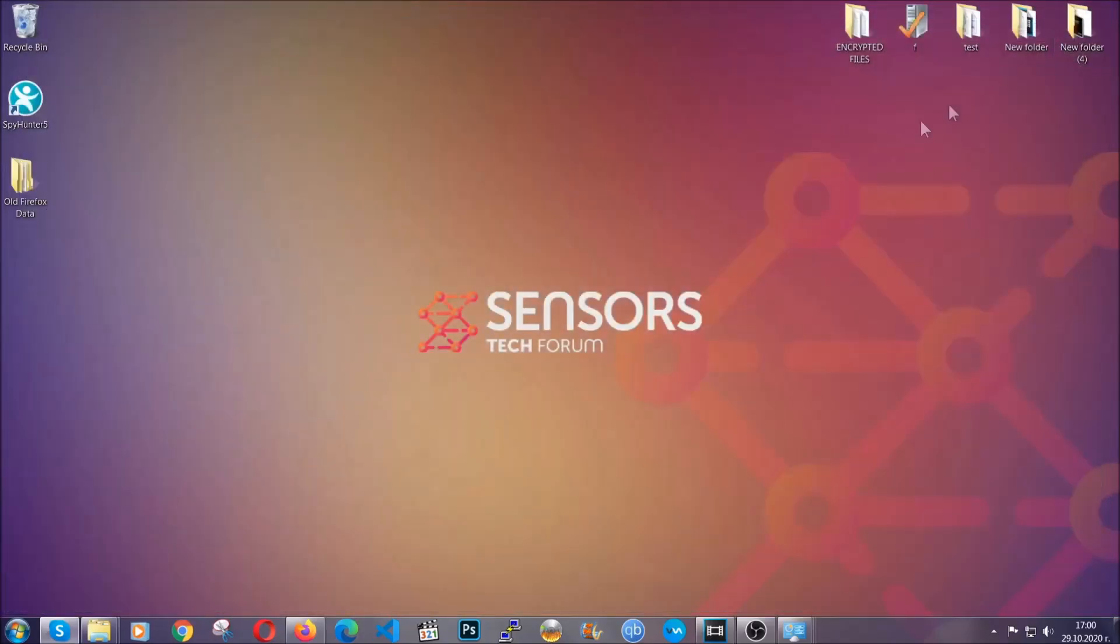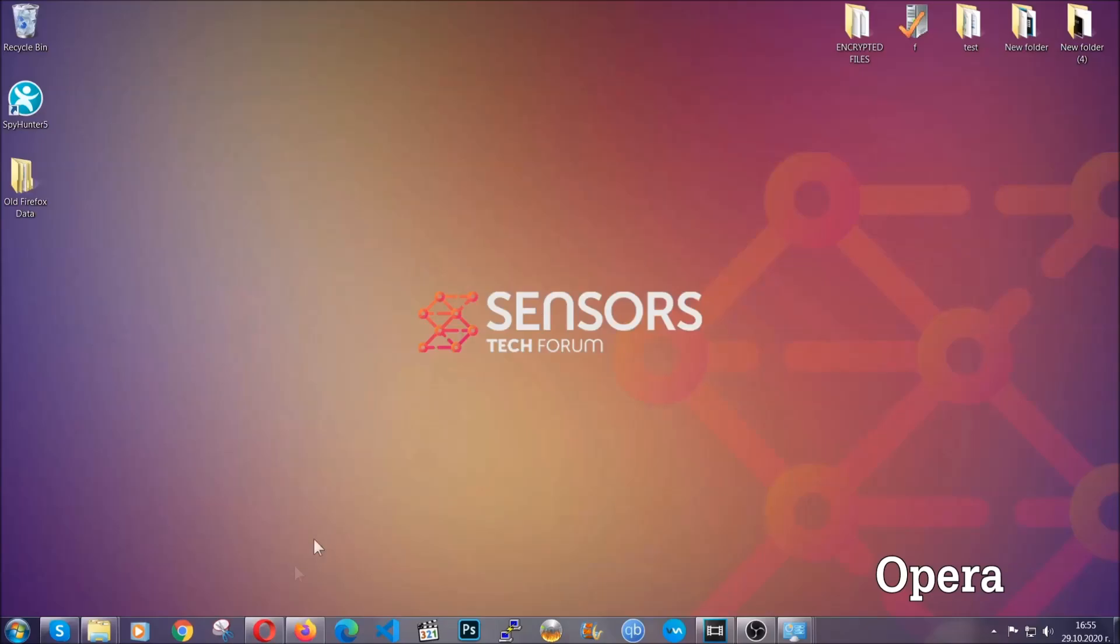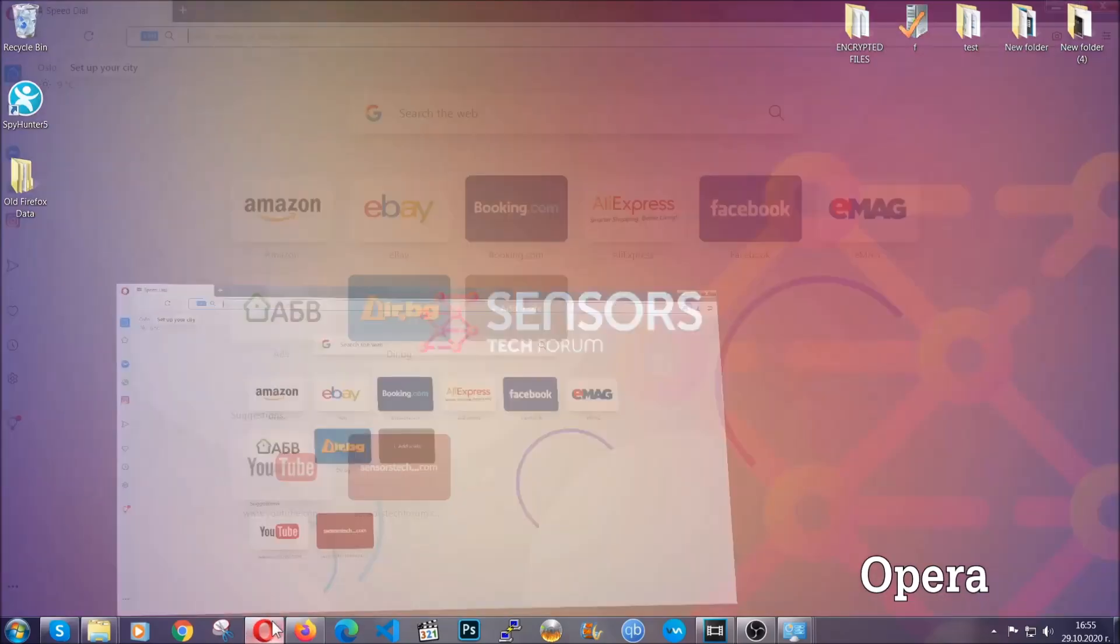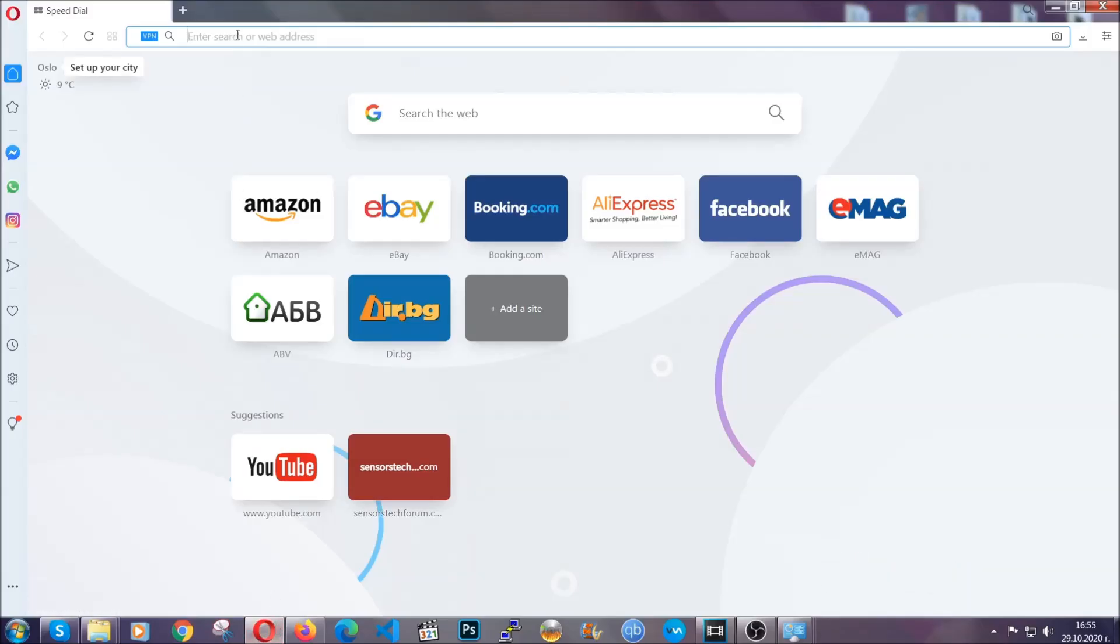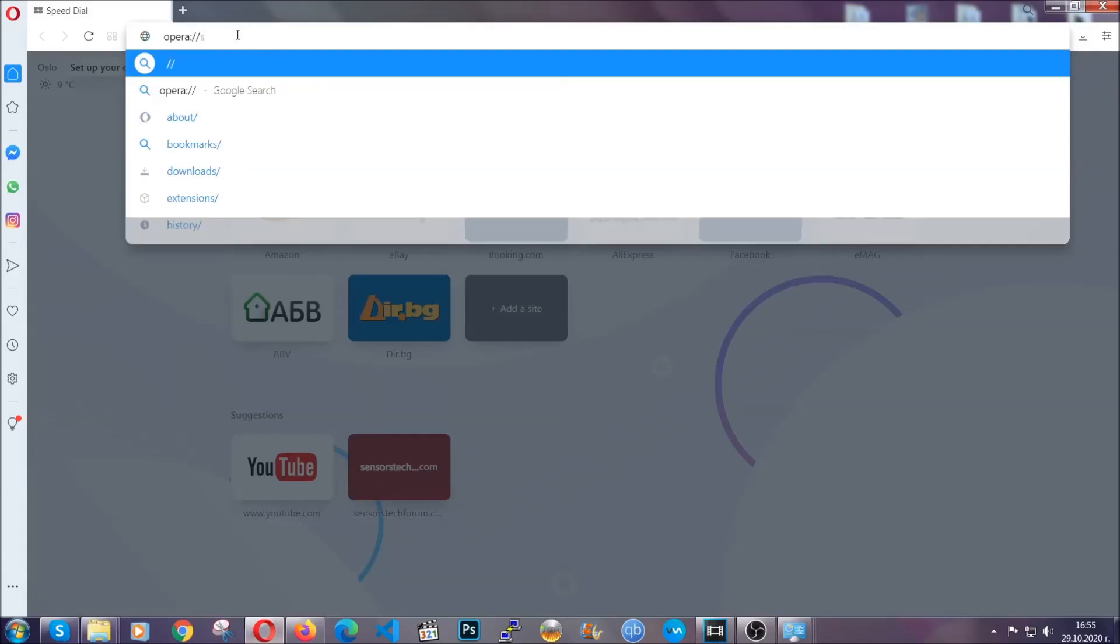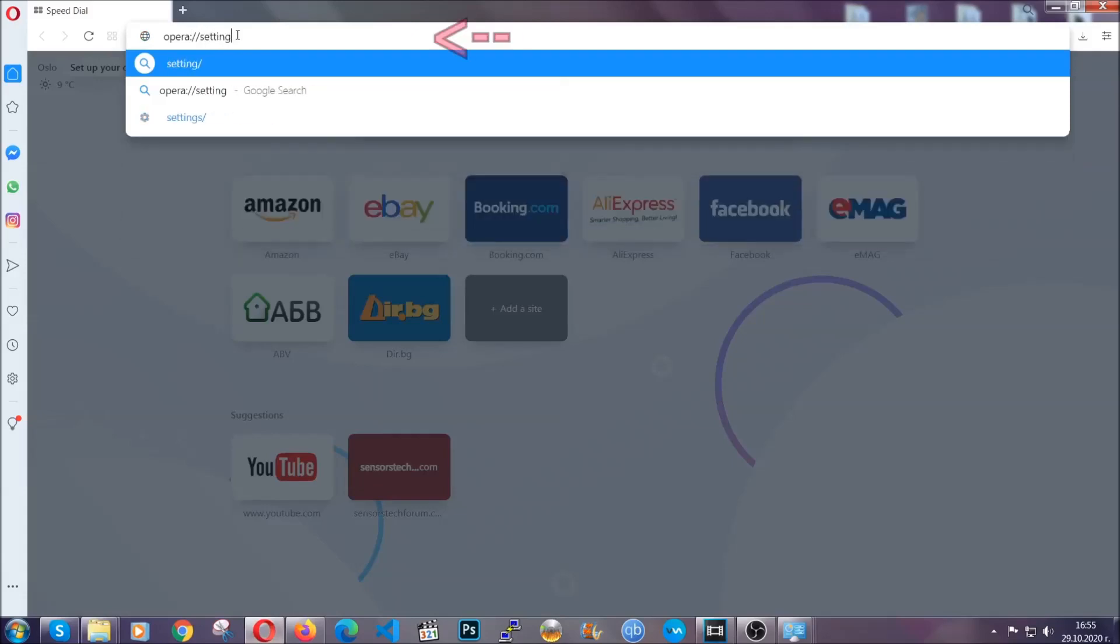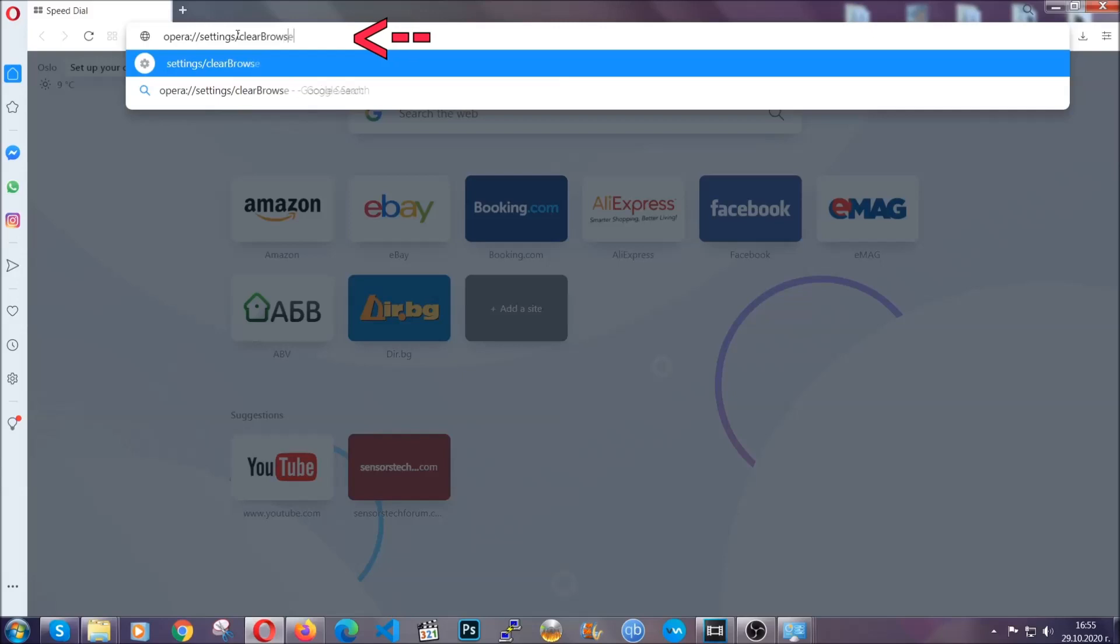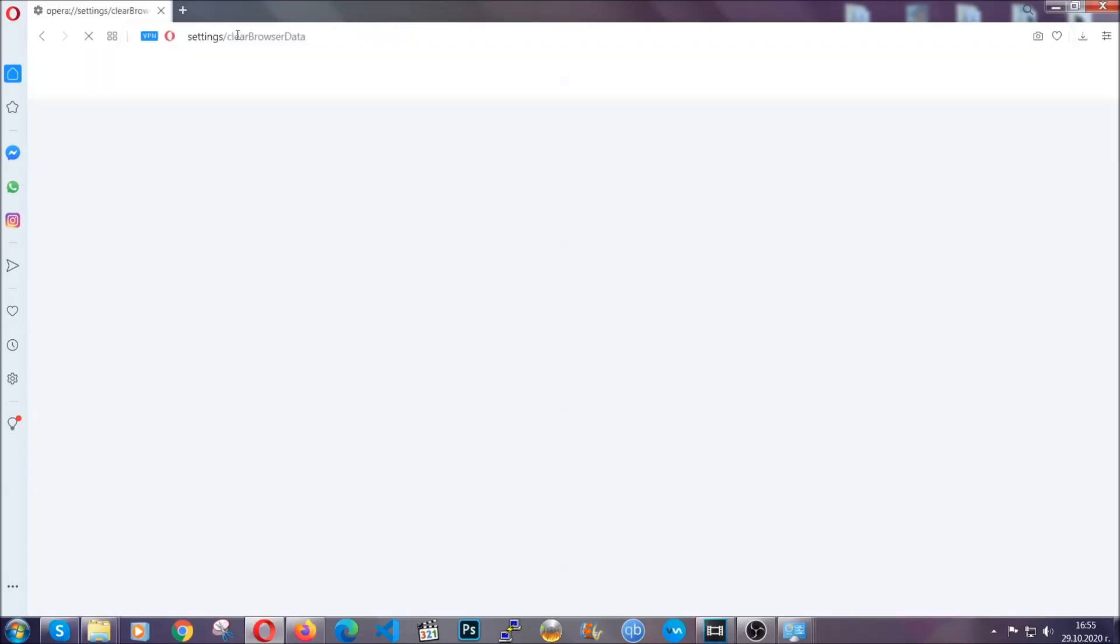The next browser I'm going to show you is Opera. In Opera browser, you're going to click on Opera and go to the address bar, then type Opera://settings/clearBrowserData. It's very similar to what Edge and Chrome actually do.